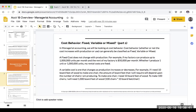A variable cost is something that changes as production increases or decreases. For example, if I need 10 board feet of wood to make one chair, then the amount required will depend on the number of chairs I'm producing. If I make one chair, I only need 10 board feet, but if I need to make 100 chairs, I'll need 1,000 board feet. This is why wood for the chair is variable — if we increase or decrease production, the quantity of materials or labor changes along with it. Both direct labor and direct materials are almost always going to be variable costs.